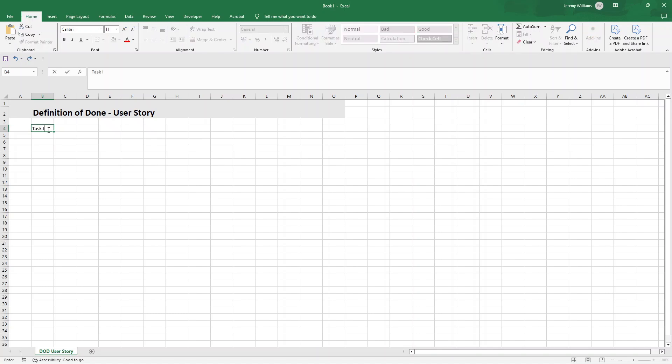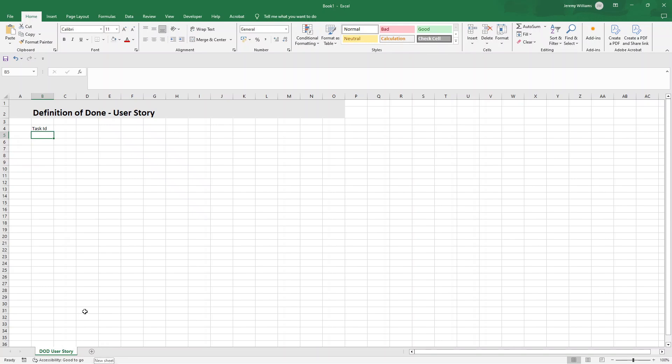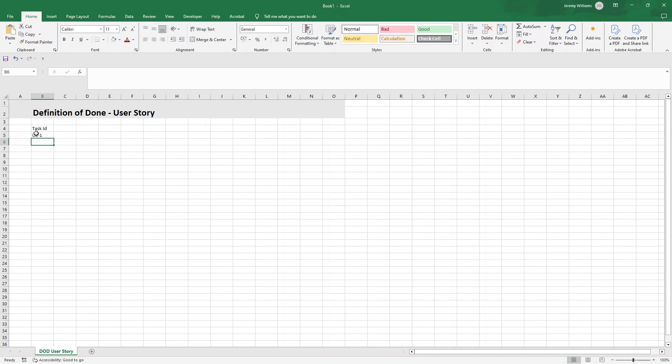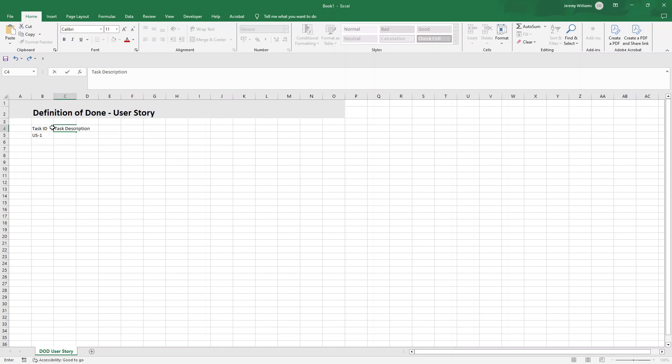So the first is we want a task ID. Now, this is usually an alphanumeric identifier to differentiate and track each task across the checklist. So this would be something like US1. If we're doing the release version, it would be something like REL-1. Then we want somewhere to put a description of that task. So a concise explanation of what the task entails, providing clear context and purpose for team members and stakeholders.